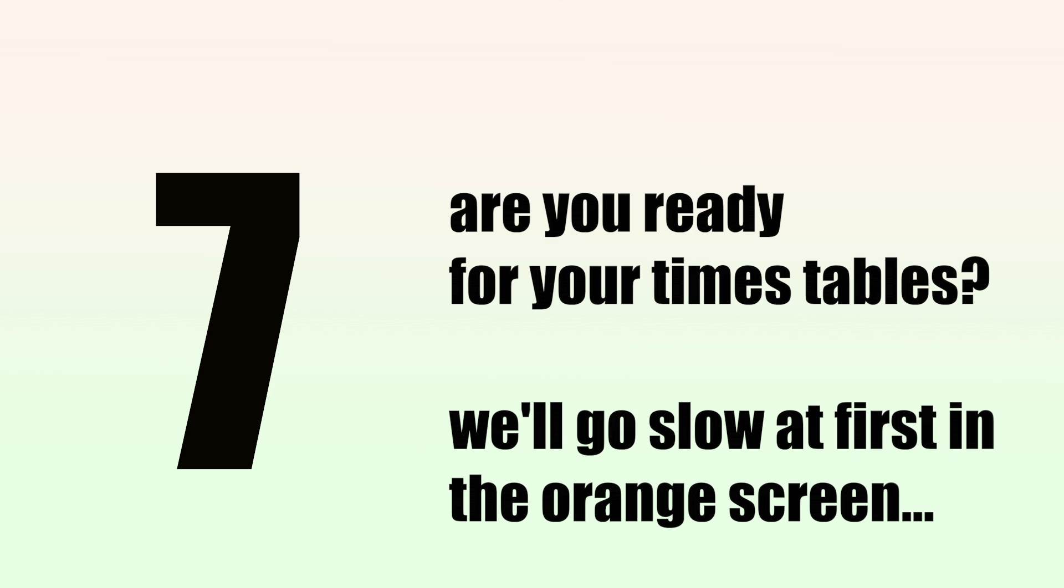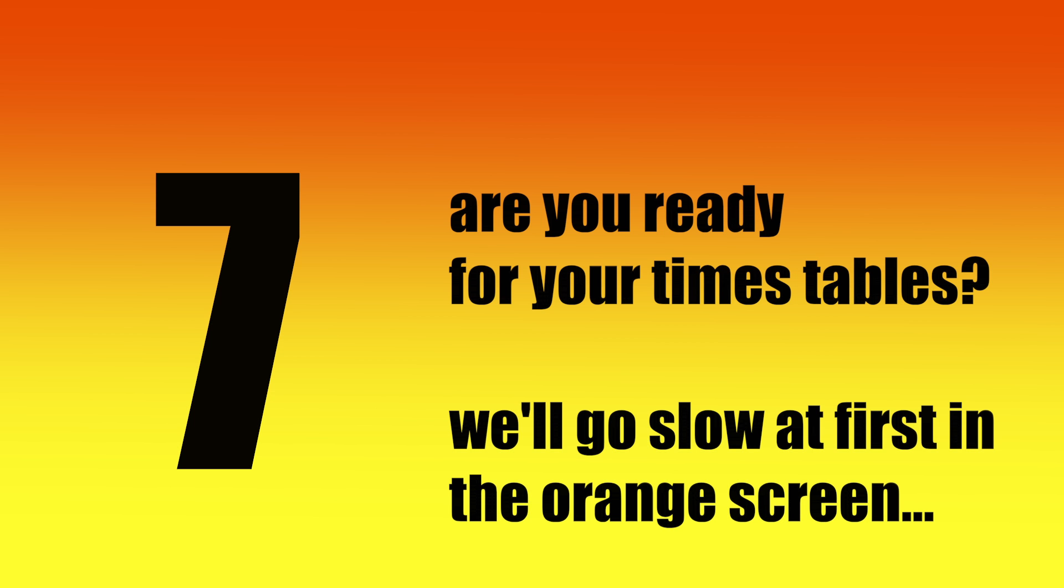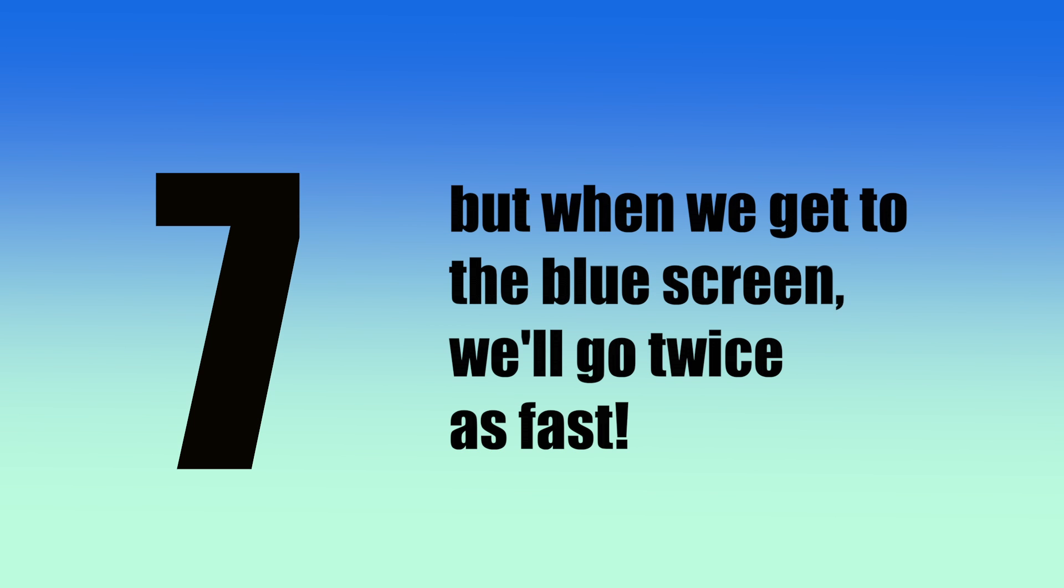Okay, are you ready for your times tables? We'll go slow at first in the orange screen, but when we get to the blue screen, we'll go twice as fast. Are you ready?